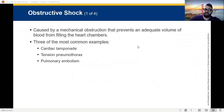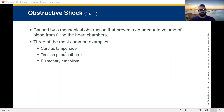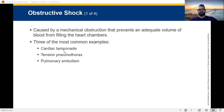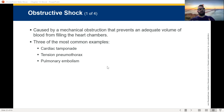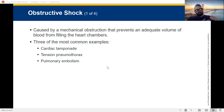Obstructive shock is a mechanical obstruction that prevents an adequate volume of blood from filling the heart chambers. Let's review them: cardiac tamponade — the pericardial sac around the heart is filled with blood or fluid from trauma, squishing the heart, impairing it from doing what it has to do. Tension pneumothorax — pneumo means air, thorax means chest — air trapped in the chest, building as you breathe, putting more pressure on the great vessels and heart. Pulmonary embolism — a clot traveling through the lungs, blocking blood flow.